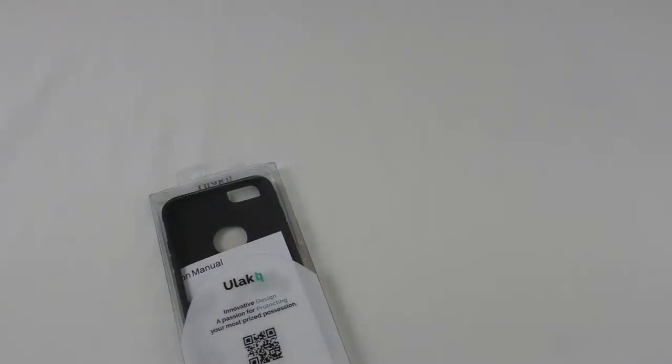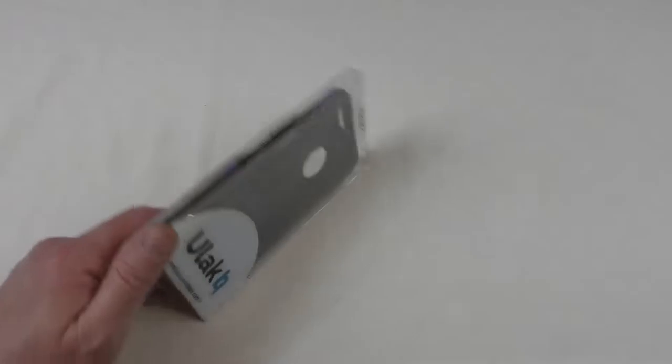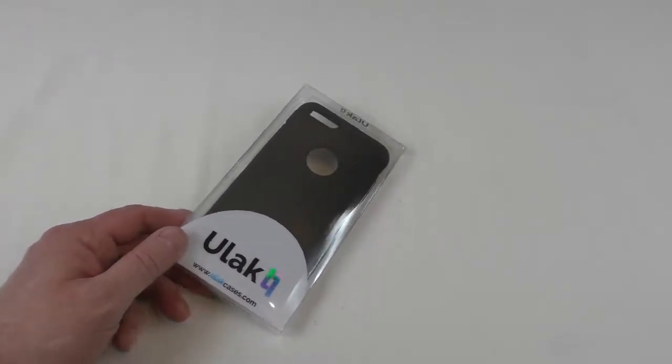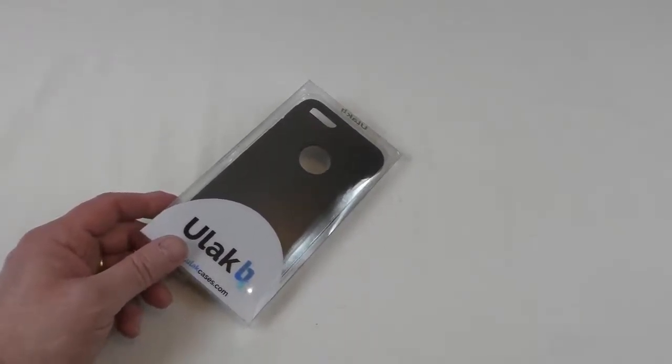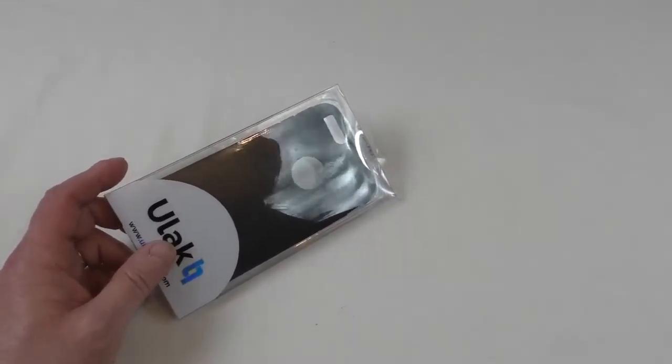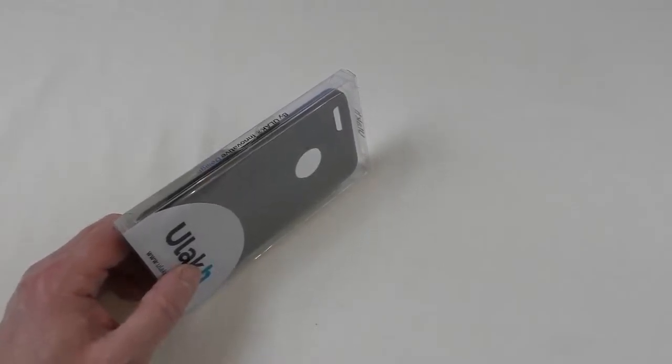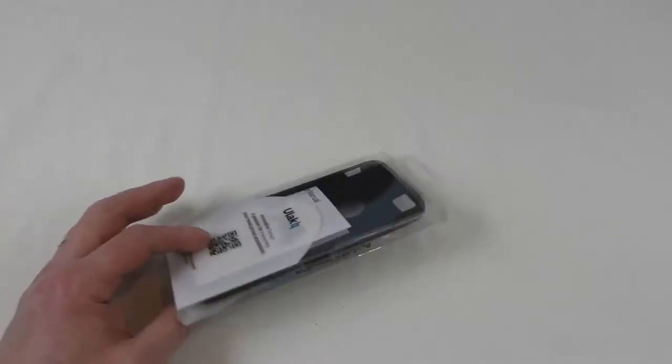Alright guys, it's Bob here and I've got an unboxing for you. This one is for the iPhone 6 Plus, though it comes for the 6 as well. This one is called the Sugar Candy.